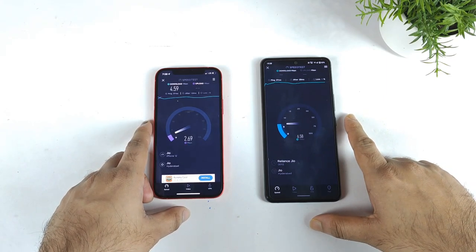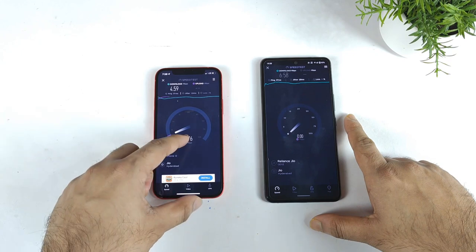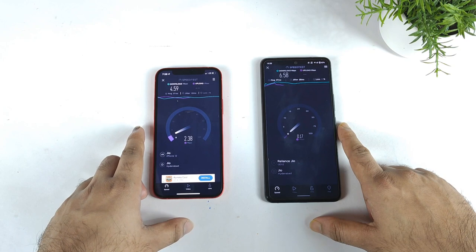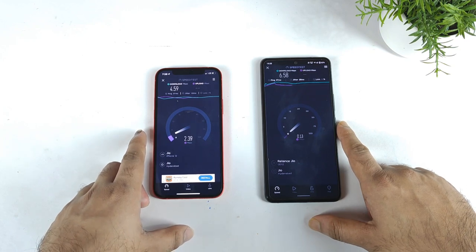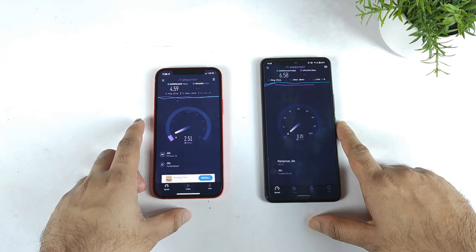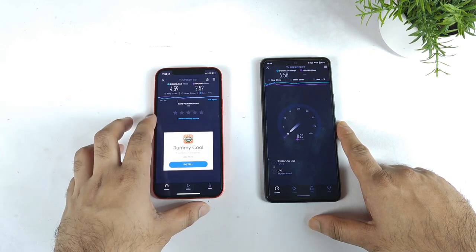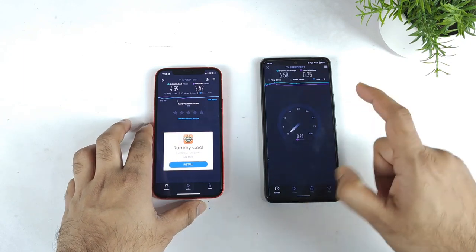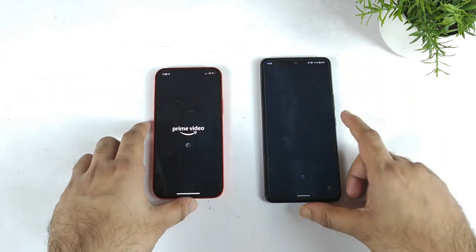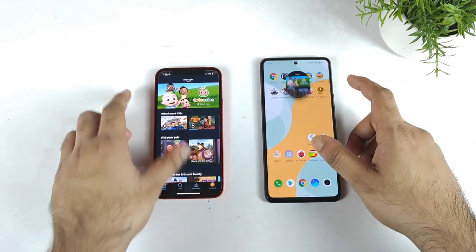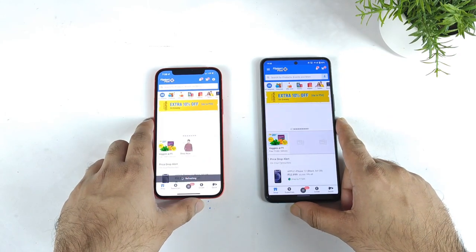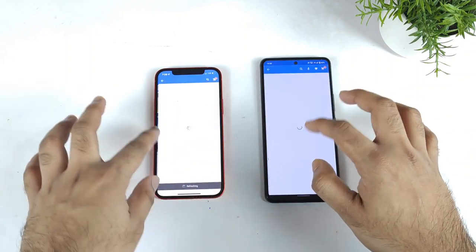The iQOO 7 shows a little bit better download speeds. For upload speeds, we are getting around 2 Mbps. The iPhone 12 got 2.52 Mbps upload speed and the iQOO 7 got 0.25 Mbps upload. Now moving to Prime Video — not bad, both phones are pretty fast. Flipkart also: both are pretty close, no huge difference at this moment.